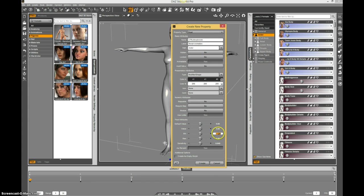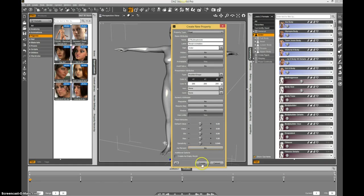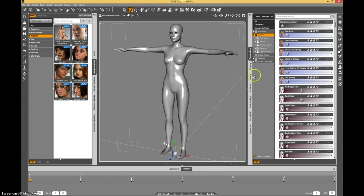I'm going to set my minimum to zero, maximum to one. You can actually set that to anything—it could be zero to one, zero to a hundred, it doesn't really matter. In this case I'll just leave it at one. And say create.